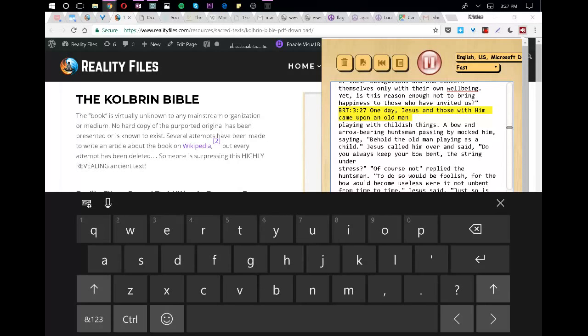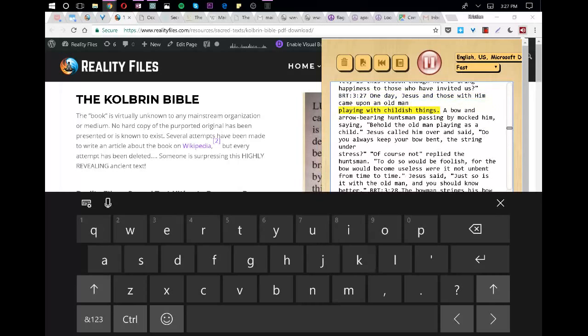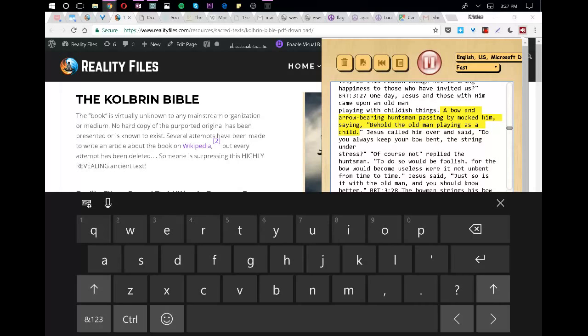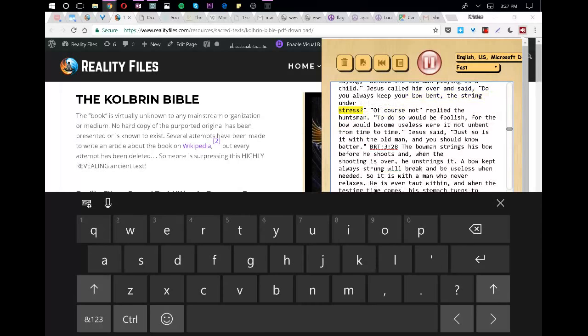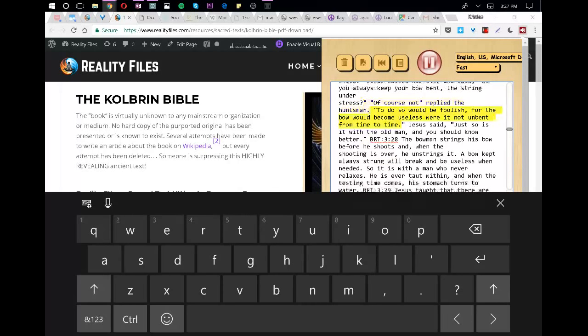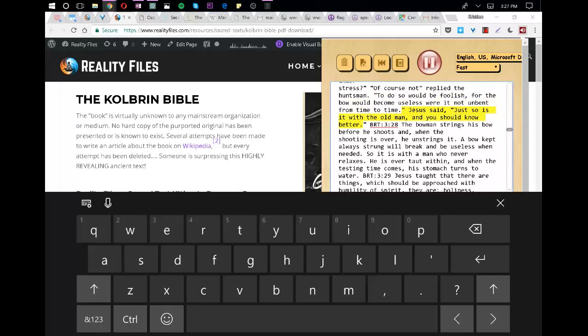One day, Jesus and those with him came upon an old man playing with childish things. A bow and arrow-bearing huntsman passing by mocked him, saying, Behold the old man playing as a child. Jesus called him over and said, Do you always keep your bow bent, the string under stress? Of course not, replied the huntsman. To do so would be foolish, for the bow would become useless were it not unbent from time to time. Jesus said, Just so is it with the old man, and you should know better.